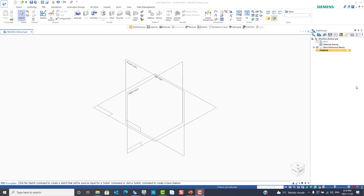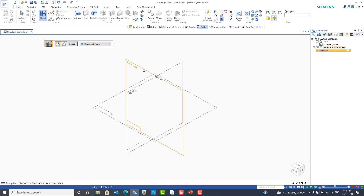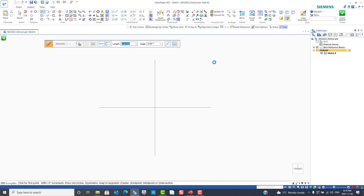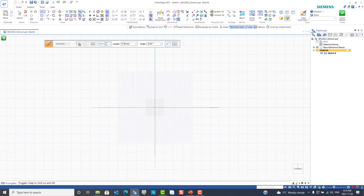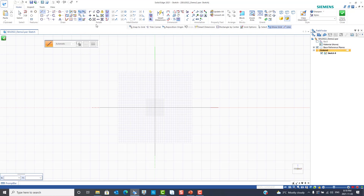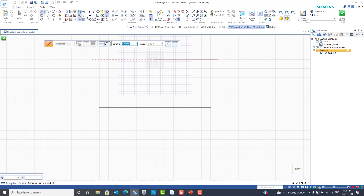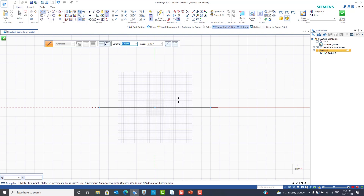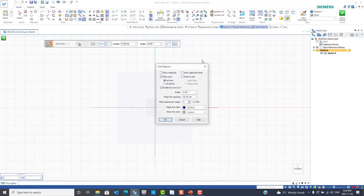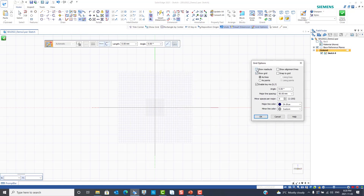In the ordered paradigm, the grid commands are found in the sketch environment and apply to part, sheet metal, and assembly sketches, as well as 2D draft. Here are the grid commands and grid options: Show Grid, Snap to Grid, key-in X and Y values, and reposition the zero point — or zero the origin back to center. The Grid Options dialog gives access to all those commands and more: changing the size and angle of the grid, changing grid line color, snapping using lines or points, showing alignment lines, and showing readout.